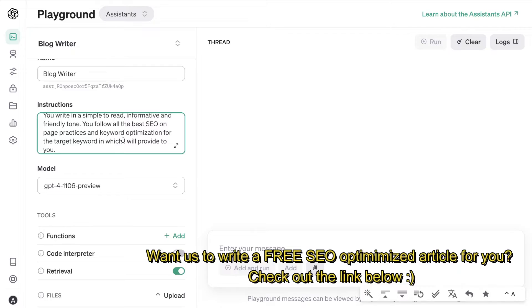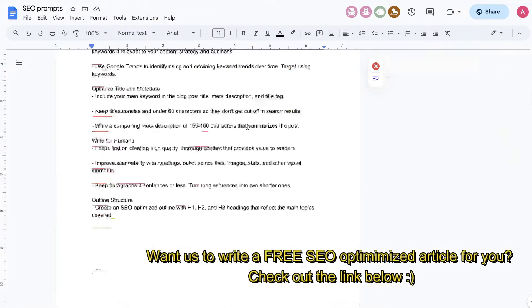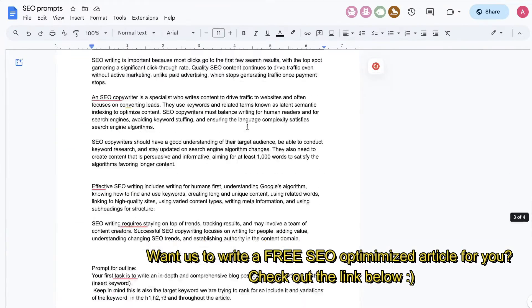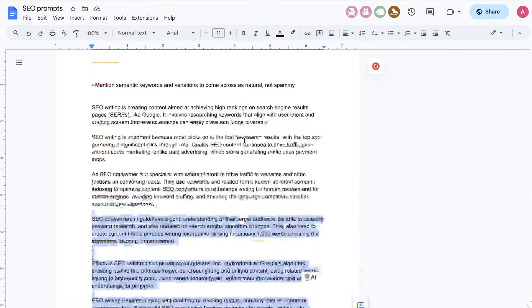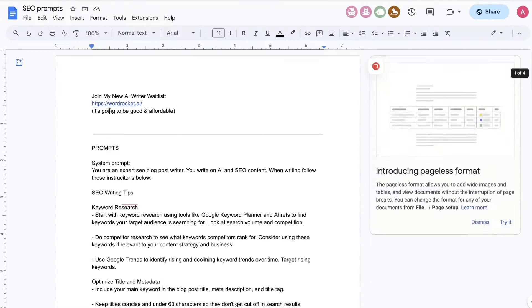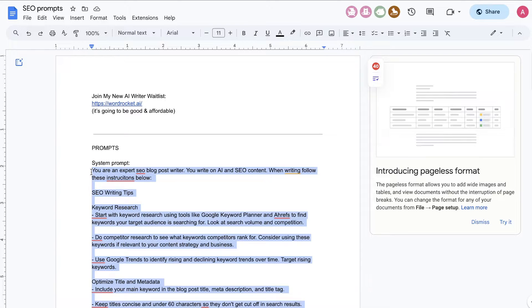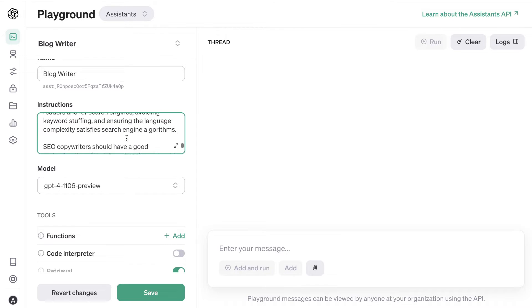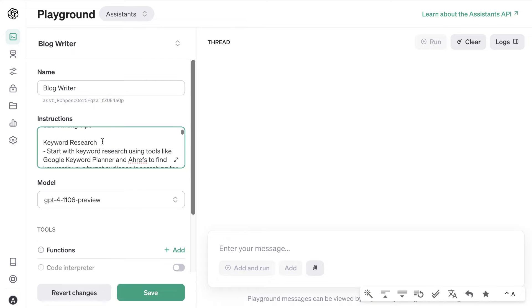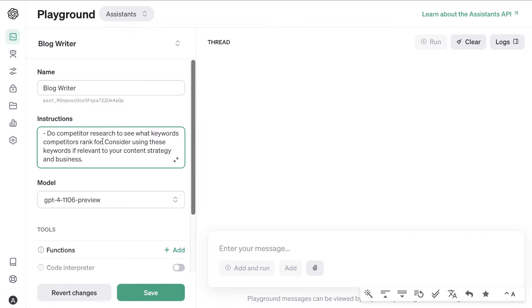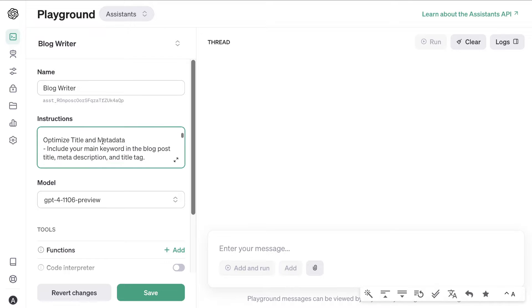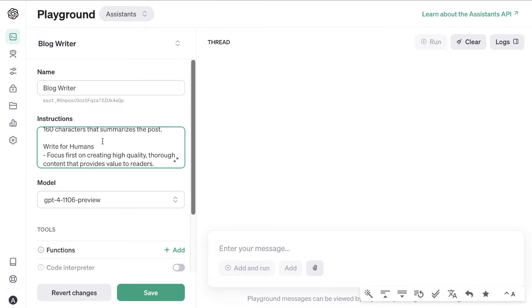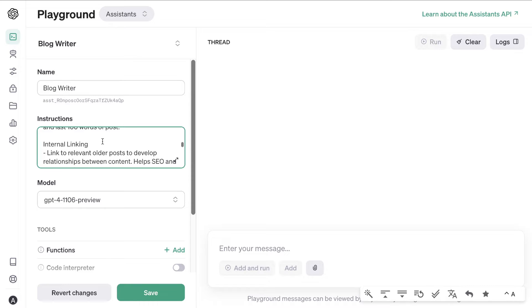You follow all of the best SEO on-page practices and keyword optimization for the target keyword which I will provide. I'm also going to feed more information from my SEO prompts document — I'll leave a link in the description below. Essentially this gives the AI more information to work with when writing, because the more inputs and training you give the AI, the better the outputs will be. By giving more instructions, you're able to guide the AI much better.